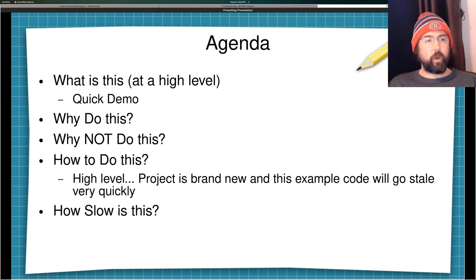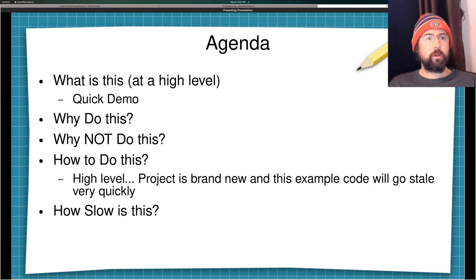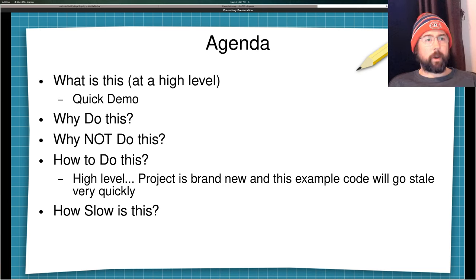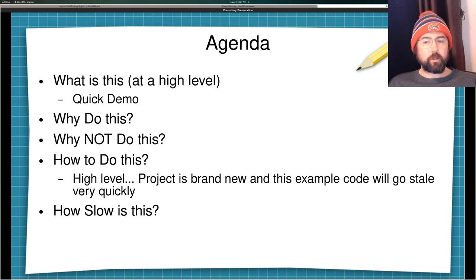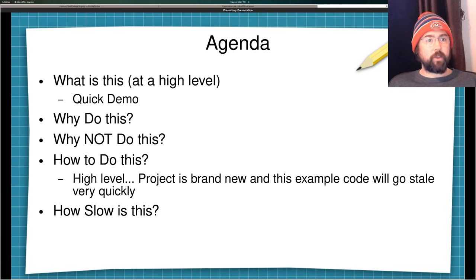The project with BindGen is brand new, and the example code I'm going to give you today is going to be stale in a few months. Today is May the 24th, 2022. So if you come upon this video in September or in July, the code might not work and there might be up-to-date code that you need to research. But this is a brand new project and it's very exciting, so I want to get it out there and give you some inspiration about projects you might want to do with it.